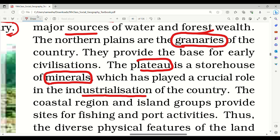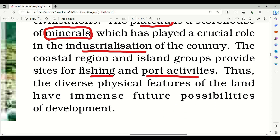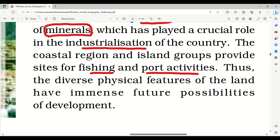The coastal region and island groups provide sites for fishing and port activities. Thus, the diverse physical features of the land have immense possibilities of development.